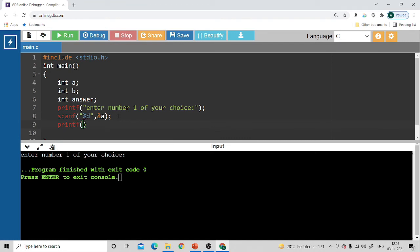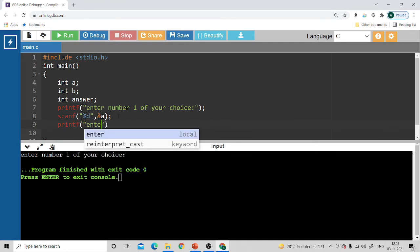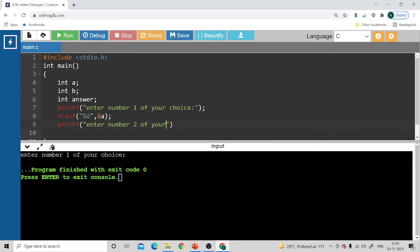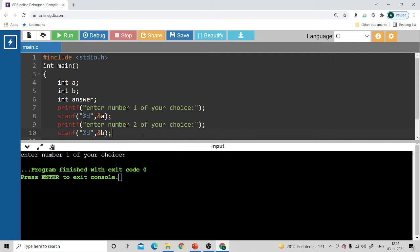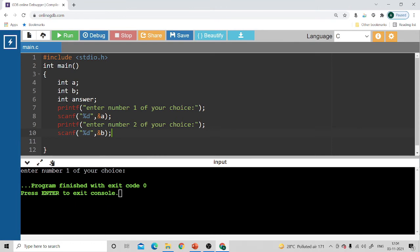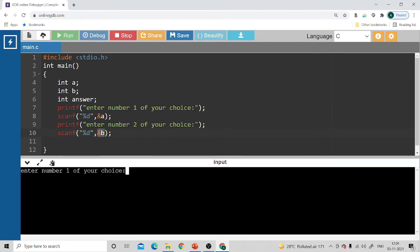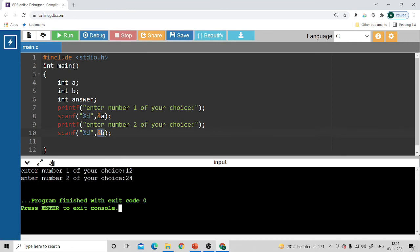Now I have to enter the second value because I'm adding two numbers. I write another `printf` with the message "Enter number two of your choice", then another `scanf` to store the second value inside variable `b`. In one variable you can store only one value, so the first value goes inside `a` and the second goes inside `b`. When I run it, it asks me to enter number one — I enter 12 — then number two — I enter 24.